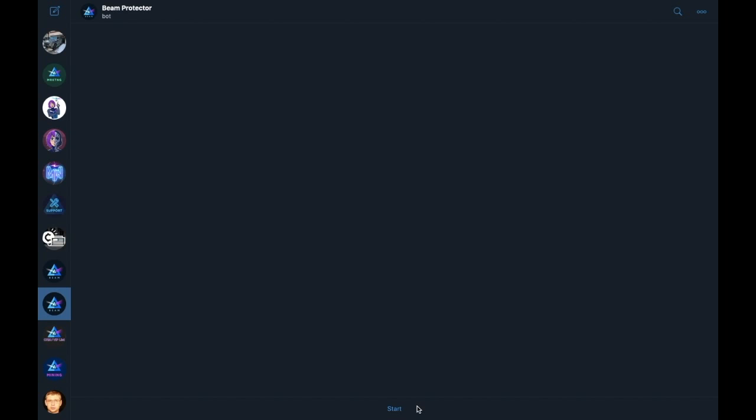The bot will deliver this info to you directly from the channel command as a private message, thus allowing the community to continue discussions uninterrupted by the lists of info that you might need to read about Beam.